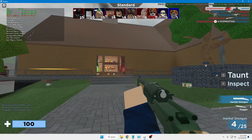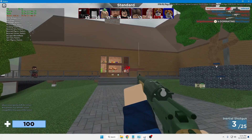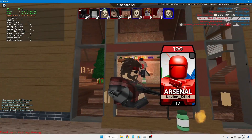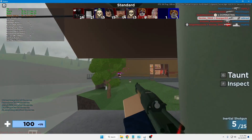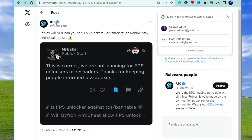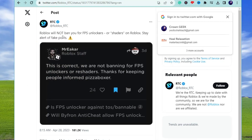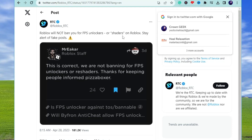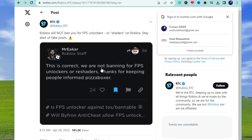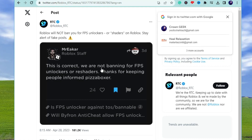Before proceeding, you might have a question: will you get banned for using this Roblox FPS unlocker? Let me clarify — according to a tweet from RTC, it clearly says Roblox will not ban you for the FPS unlocker or shaders on Roblox, because you are just unlocking the FPS and not doing anything wrong.